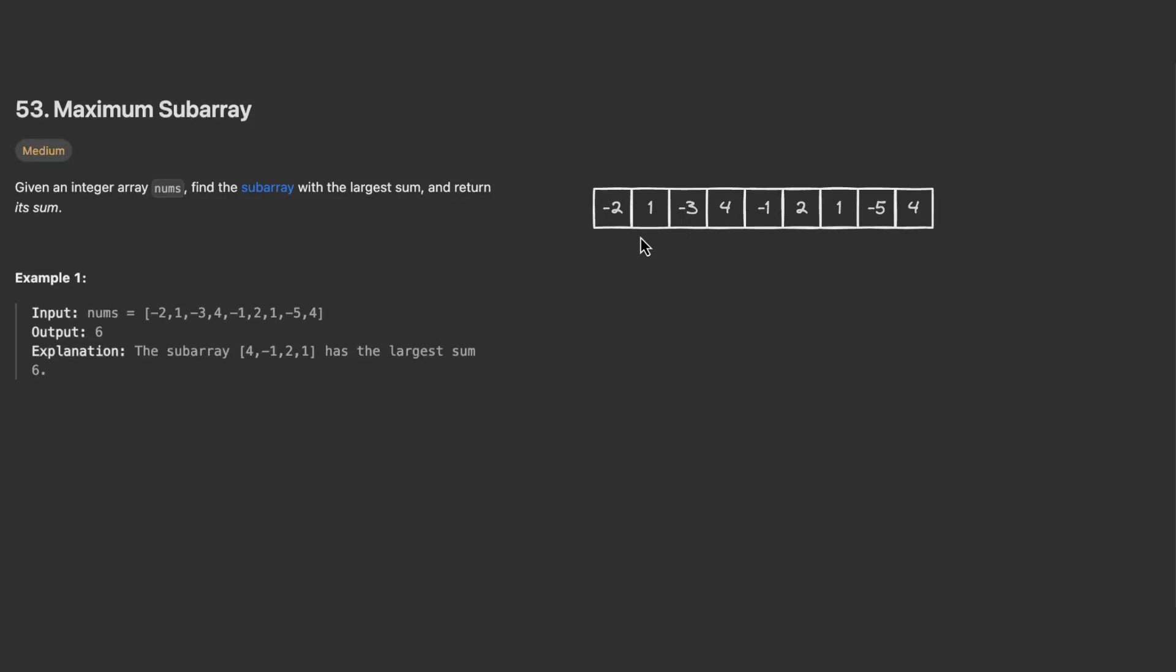Hello guys and welcome back to a new video. Today let's solve the maximum subarray problem. Given an integer array nums, find the subarray with the largest sum and return its sum. First, a subarray should be a contiguous subarray, so all the elements need to be next to each other. For example, we cannot have elements in a detached way.